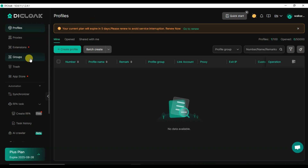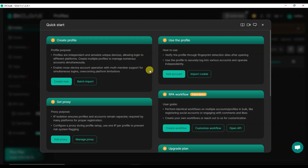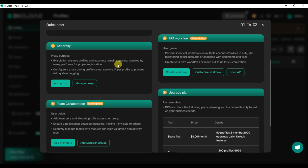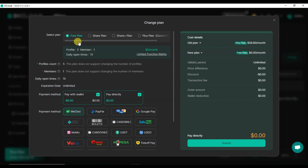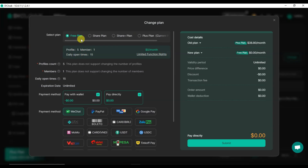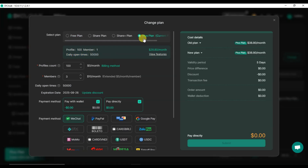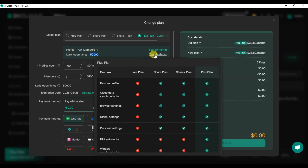Once you successfully create your account you will come to the dashboard. Here you can see an easy-to-understand dashboard with a quick start option — you can create a profile, use the profile, set proxy, do team collaboration, and upgrade your plan. There are subscription plans: free plan, share plan, share plus plan, and plus plan. The free plan allows five profiles, one member, and fifteen browser profile opens per day.